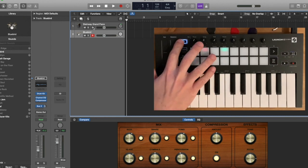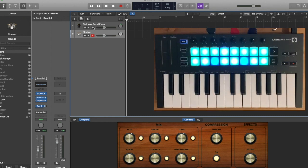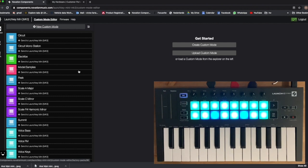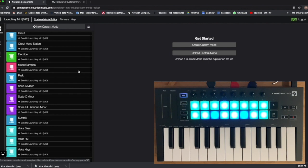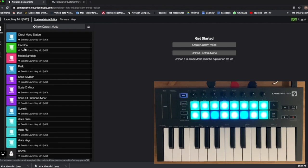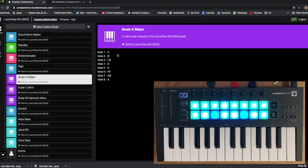There's a custom mode here. So the solution that Novation have, instead of this clumsy software that Akai provides, is a web-based interface. And here you can see all kinds of presets that already come with it, but you can also make new ones.